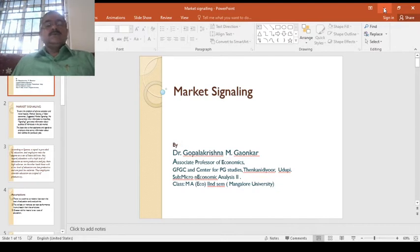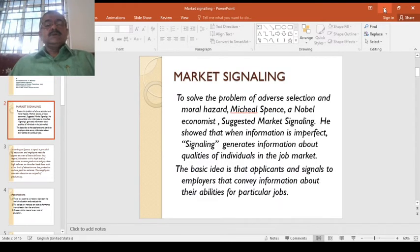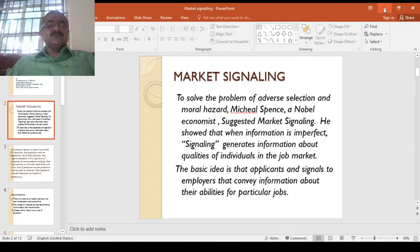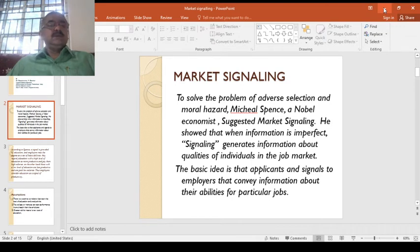Today we are going to discuss about market signaling. In my last lecture we discussed about two very important problems: one is adverse selection, and second is moral hazard. Adverse selection as well as moral hazard are the reality in every economic activity. Today we are going to discuss solutions for that.